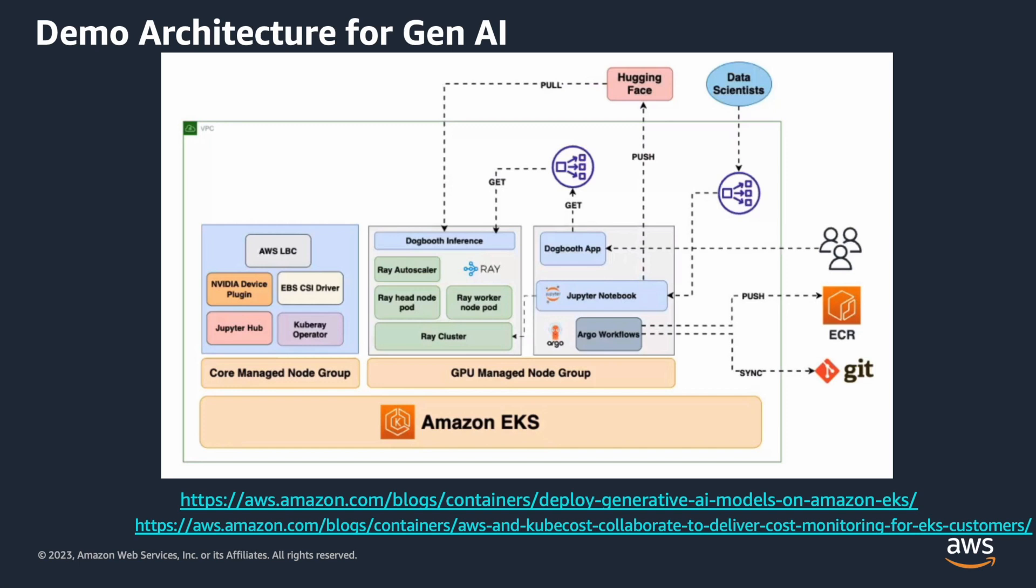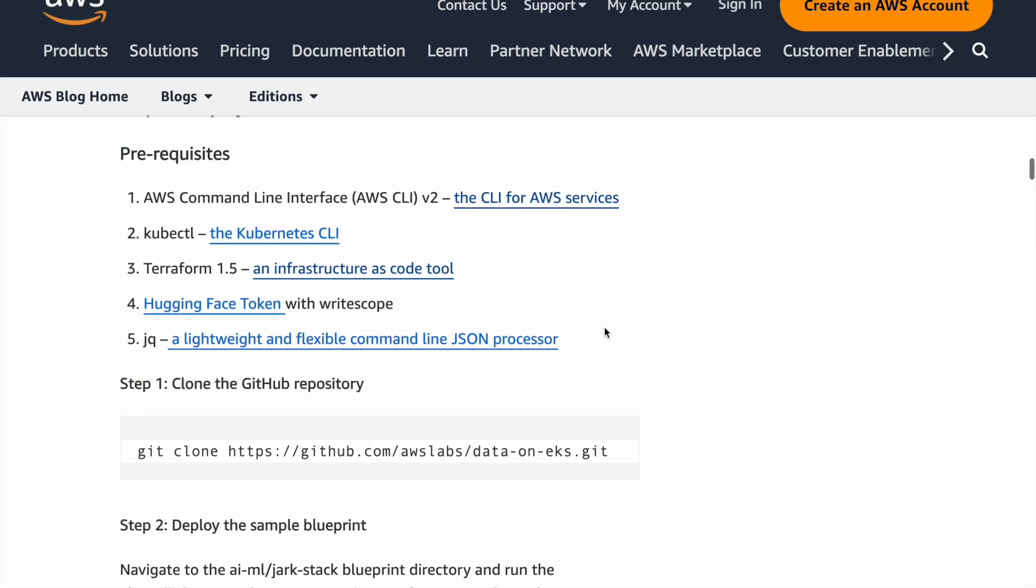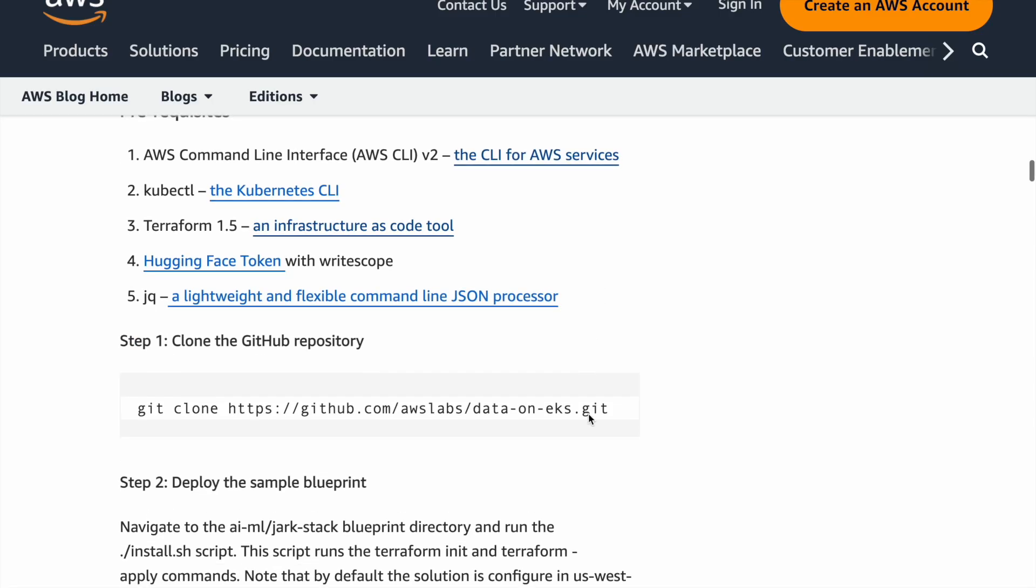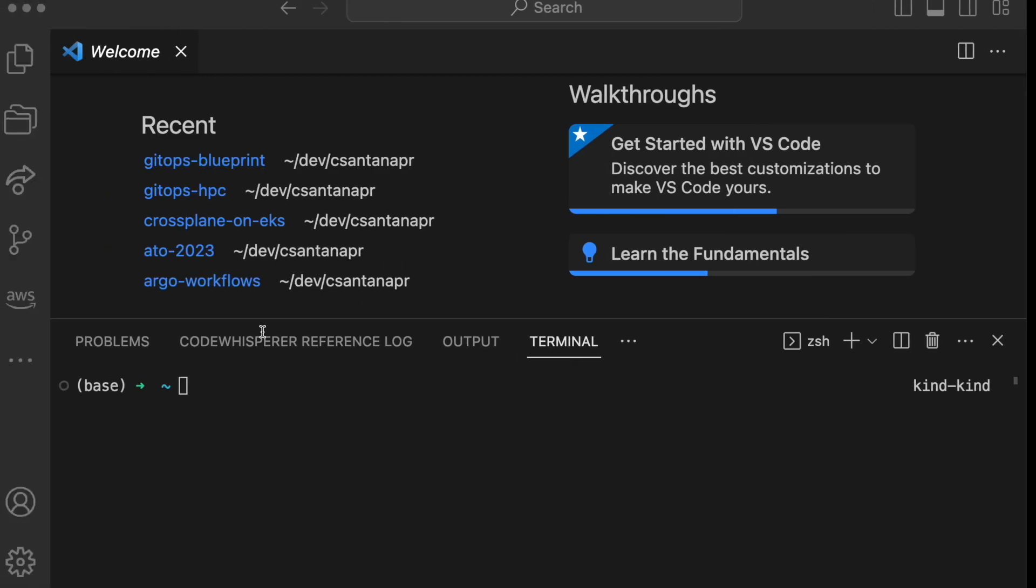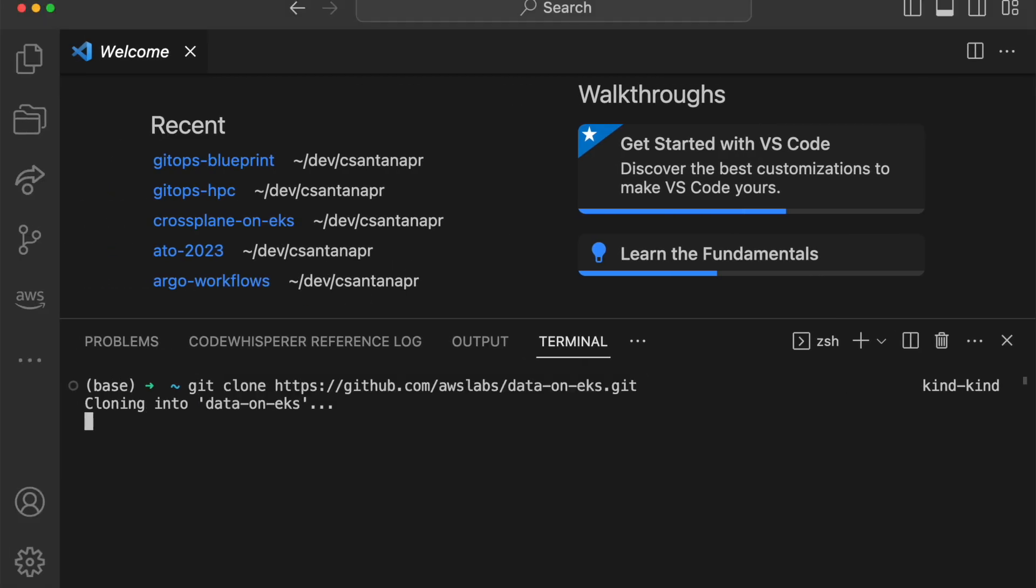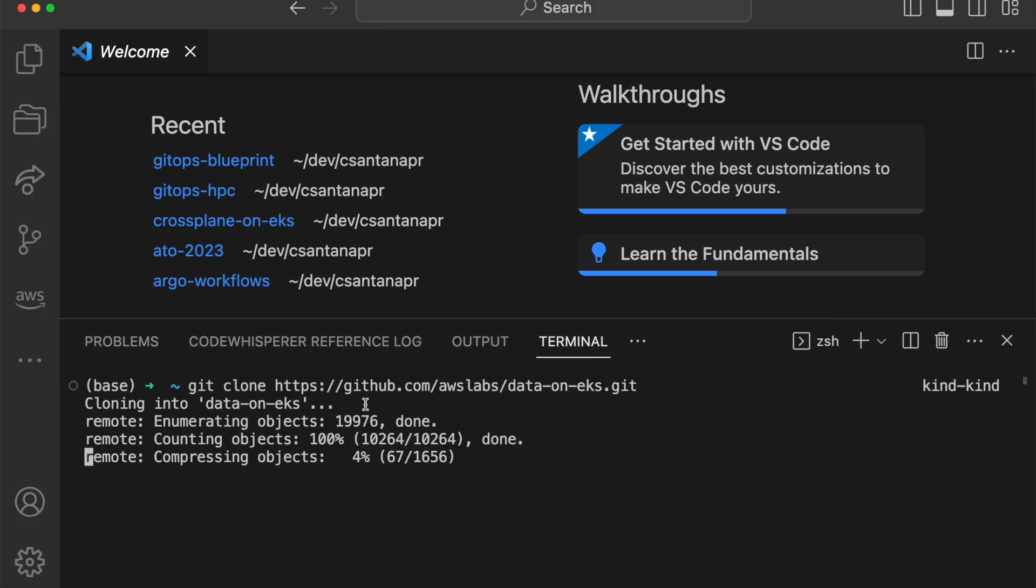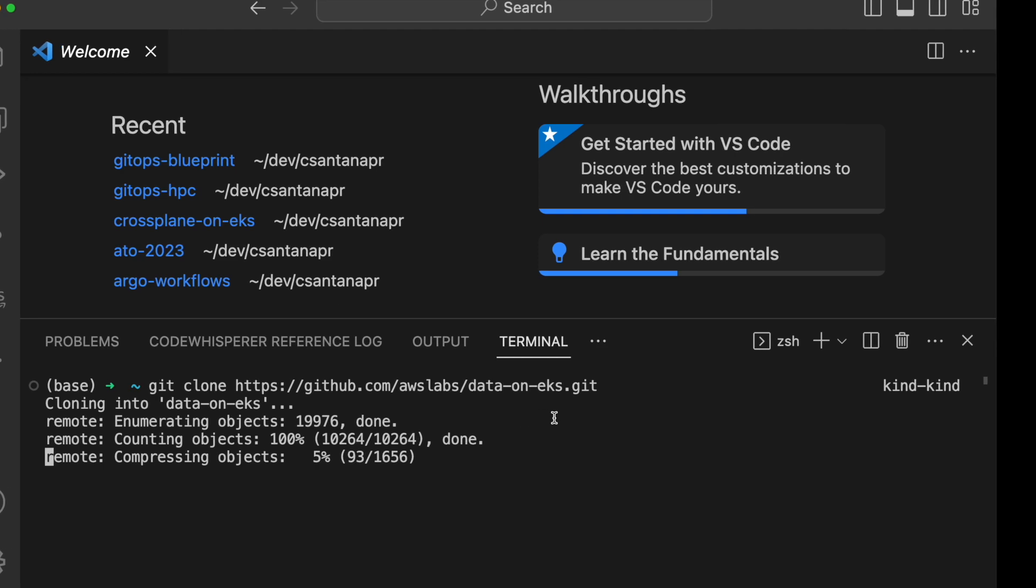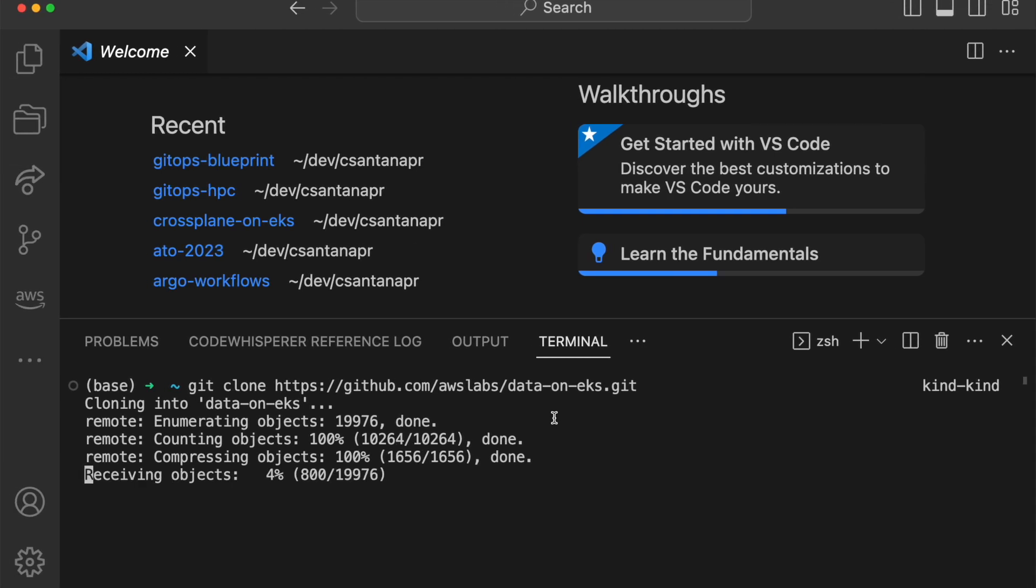So with that, let's get started. The blog post, first thing is to git clone the repo. So I'm going to go into my terminal, git clone the repo and then change directory to the example.